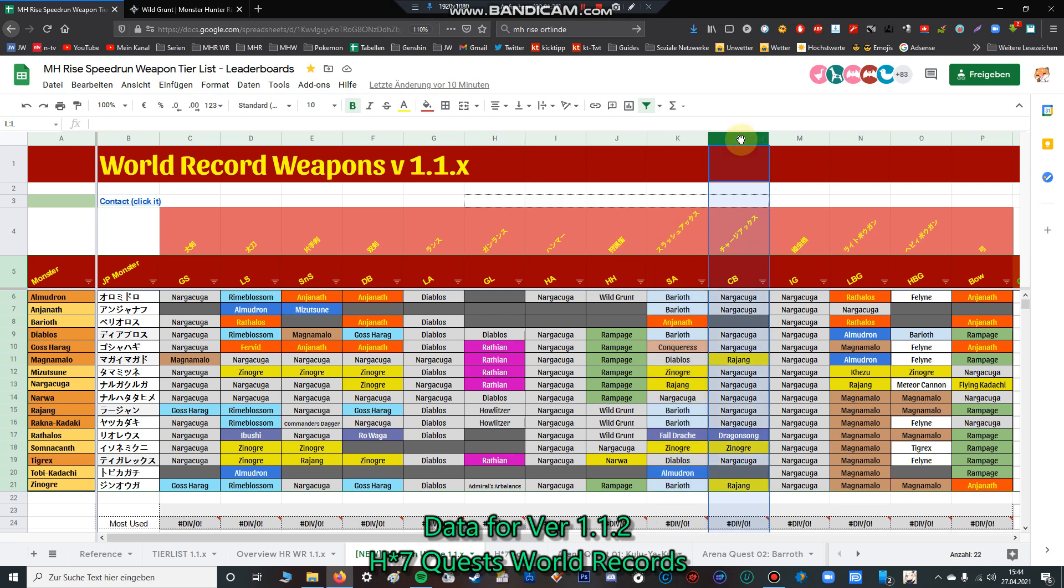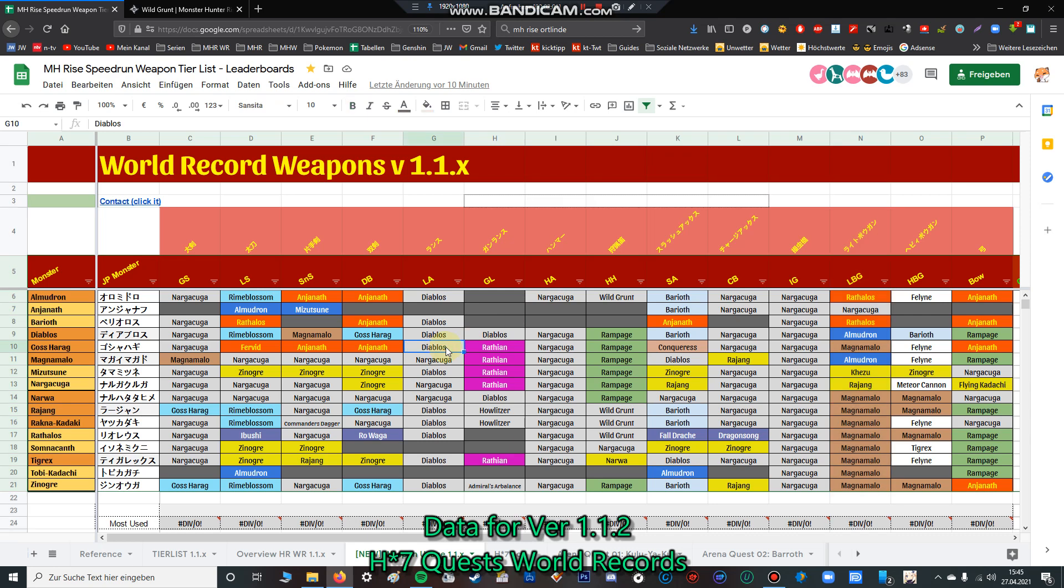For charge blade, by far Nargacuga is the best. The only elemental way you play charge blade is I think thunder. On every other weakness you play Nargacuga, and if the monster has a thunder weakness you can use the thunder charge blade from Zinogre or Rajang. I won't talk about bowguns - I don't have good knowledge about ammo types, capacity, whatever. You can maybe search for Angbata, I think he's a better source for gunlance.